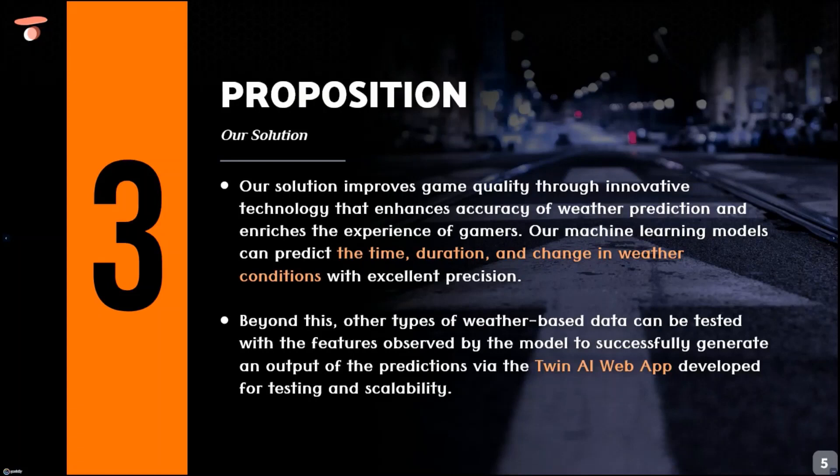Our solution improves game quality by building machine learning models which can successfully predict the time, duration, and changing weather conditions with excellent precision.